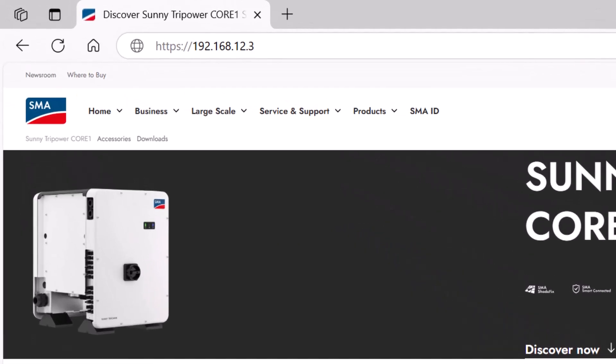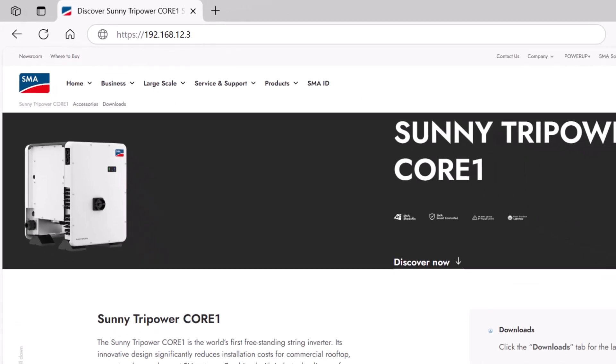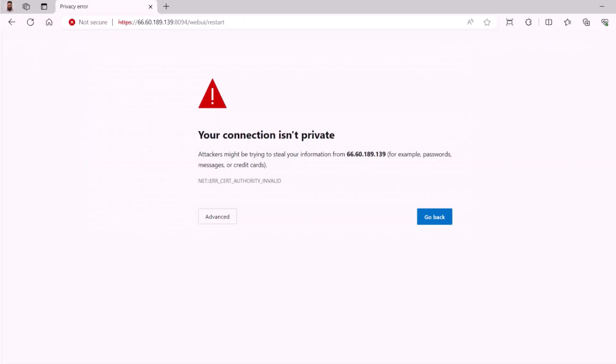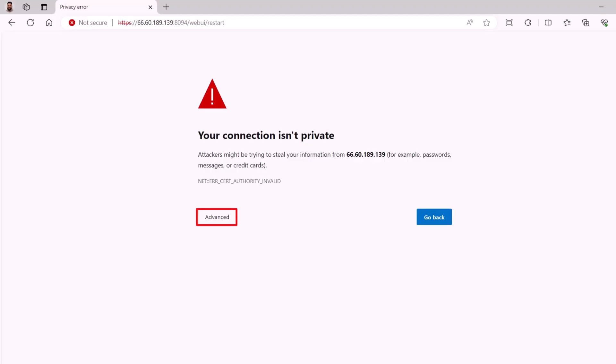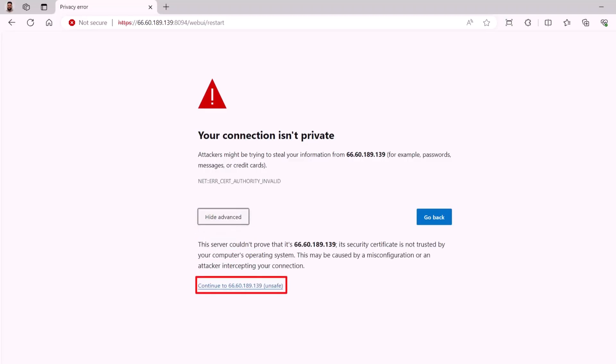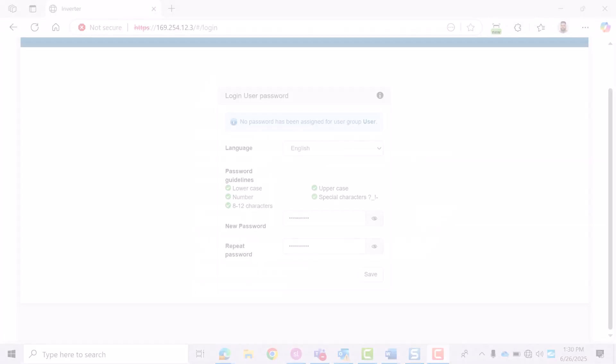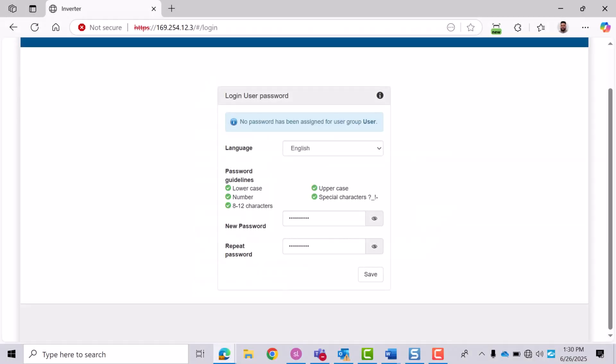Open a browser and enter https://192.168.12.3. If you see a security warning, click Advanced, then proceed to the site.